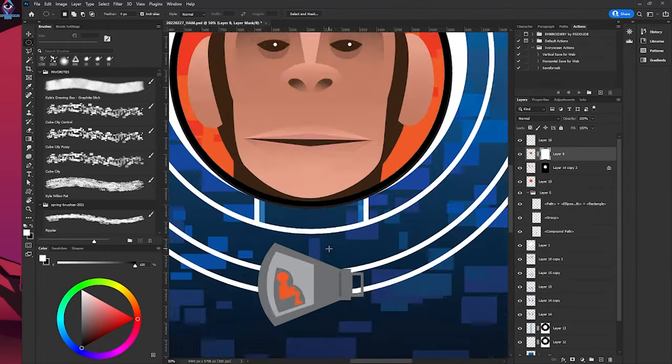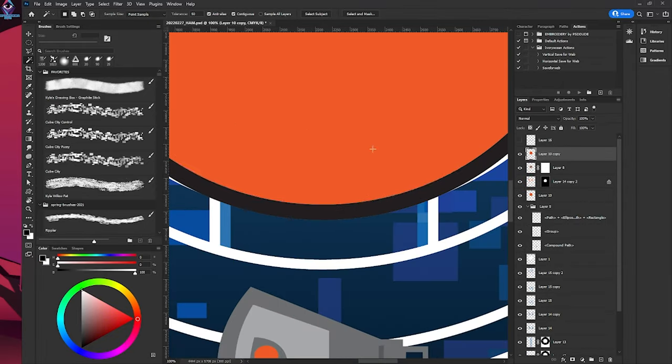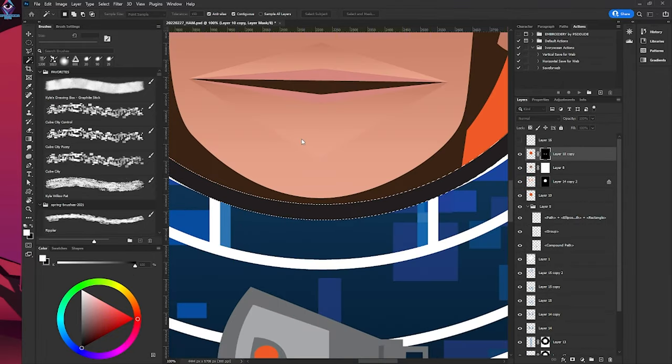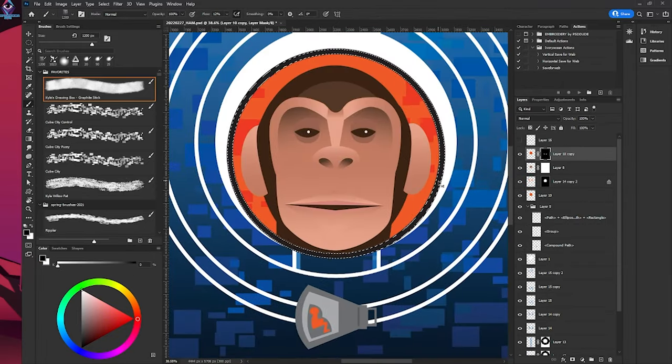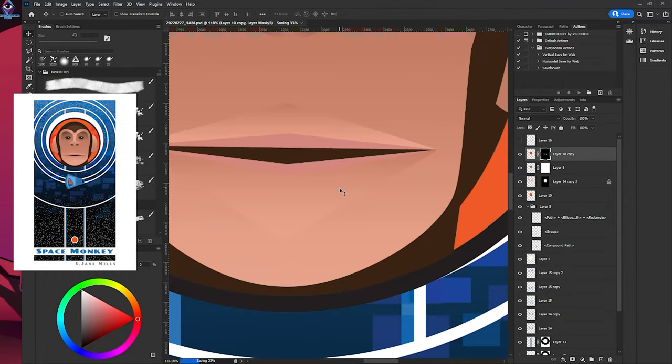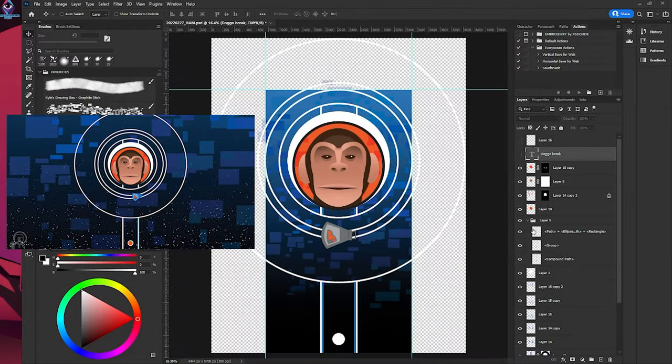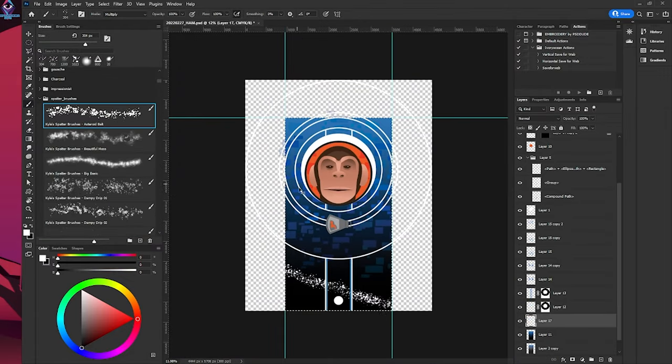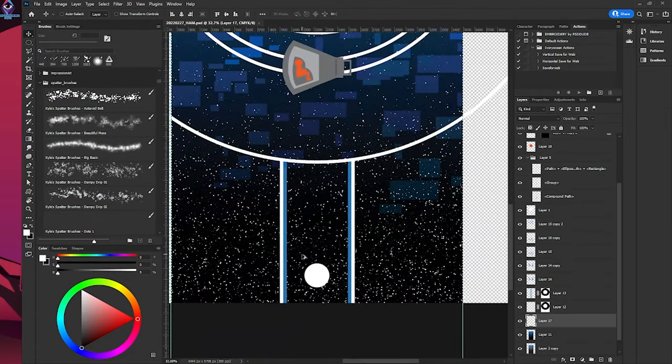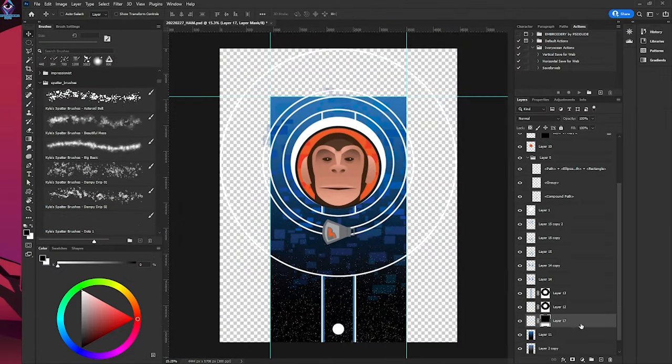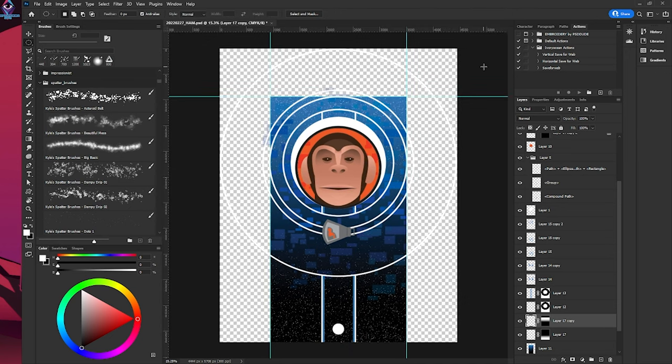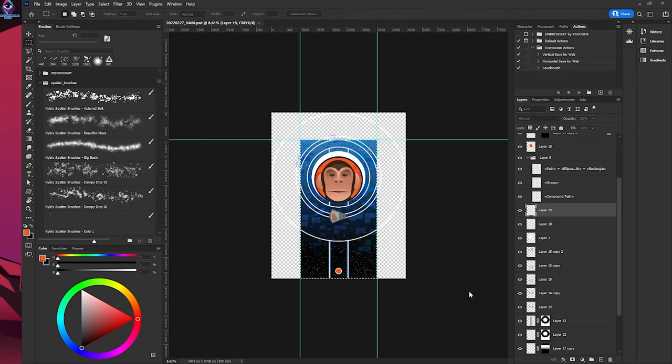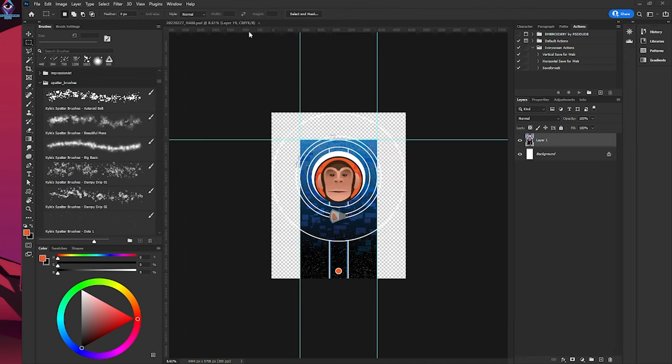This design is for my March Patreon rewards. Depending on your tier, you can get a print, desktop wallpaper, and sticker sheet. If you pledge to be a patron before March 10th, you will get these rewards. Links in the description.